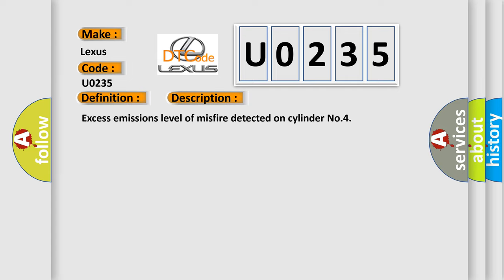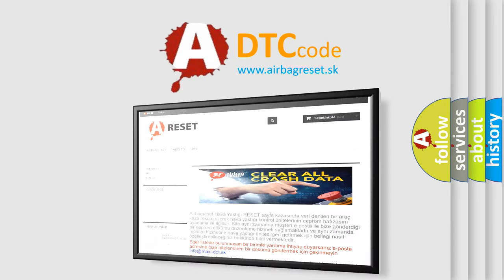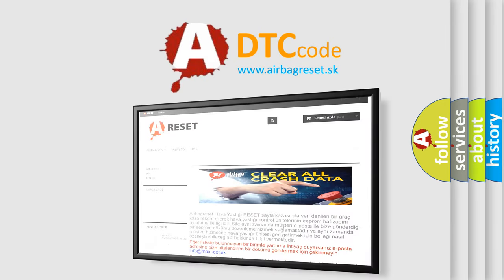The Airbag Reset website aims to provide information in 52 languages. Thank you for your support.